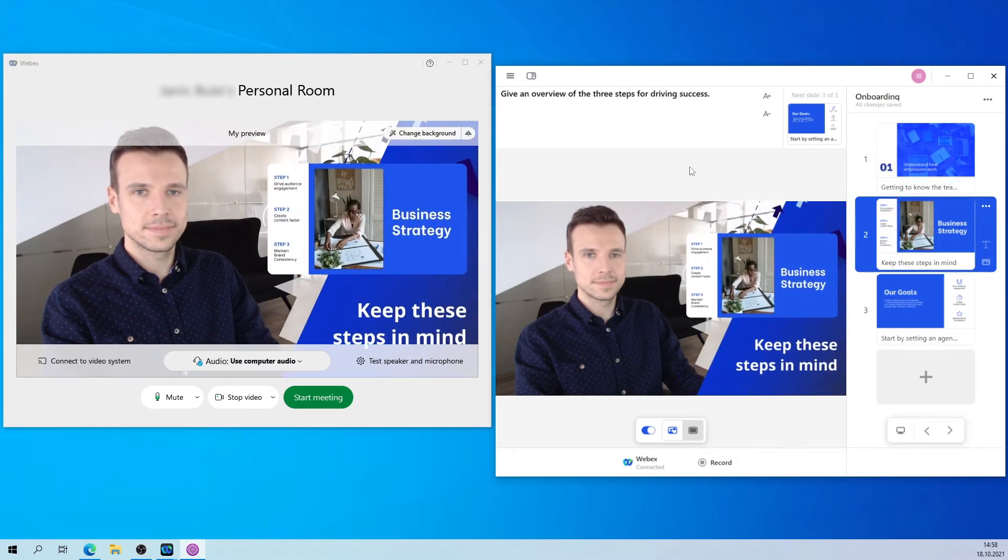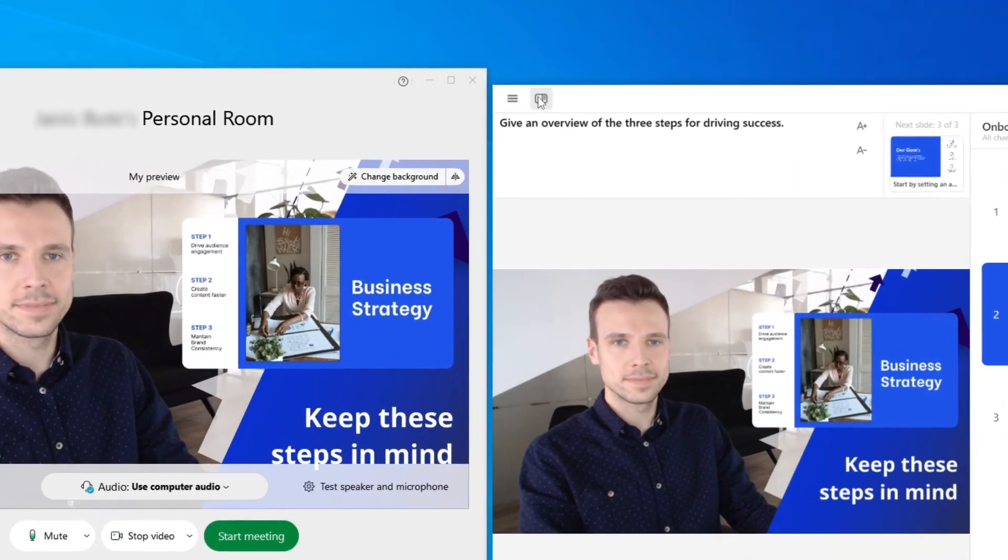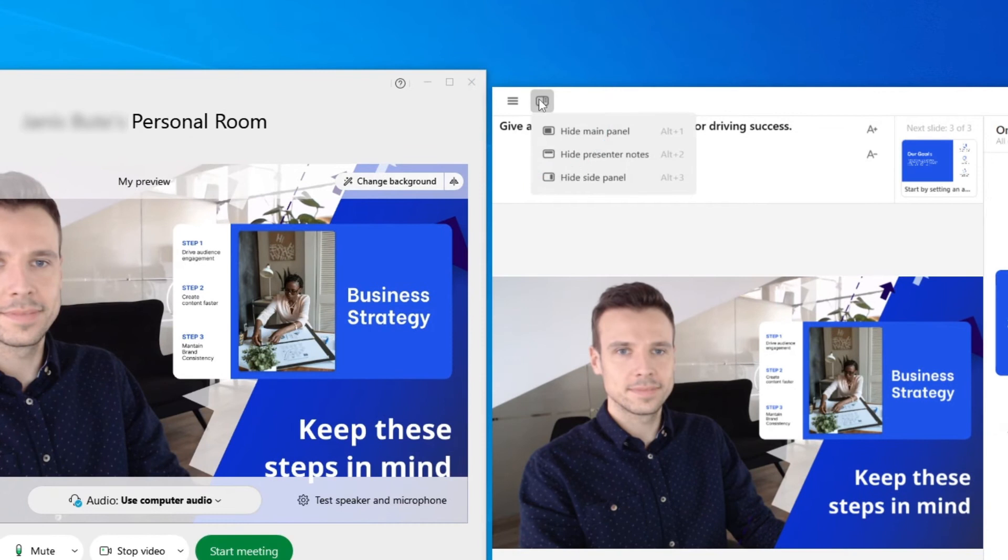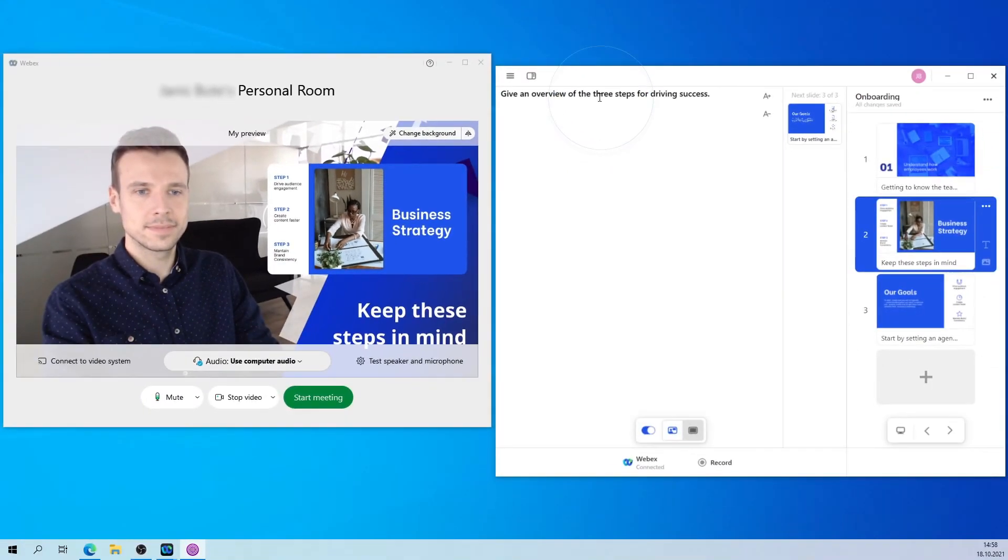Before presenting, you can also hide the main panel of the app here. This way, you don't need to have both PreziVideo and WebEx open next to each other.